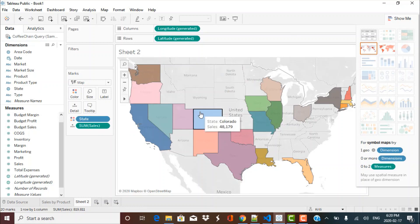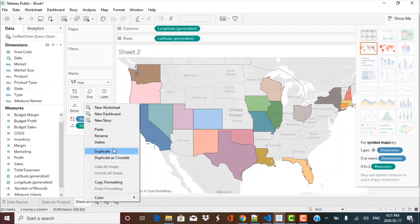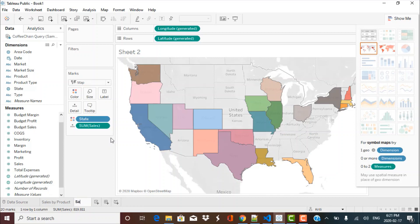Now I have this map chart created showing sales by state. I'm going to rename this chart to a proper name, which is going to be 'sales by state'.